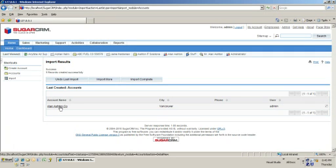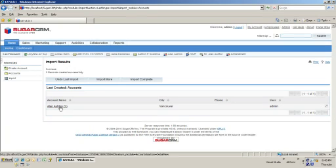You're going to take your SugarCRM install, create at least one dummy record for each of those, export that, it'll give you a CSV file. I'm going to open the CSV file, fill the data in with what I want from my historical data, and then I'm going to pull it in.